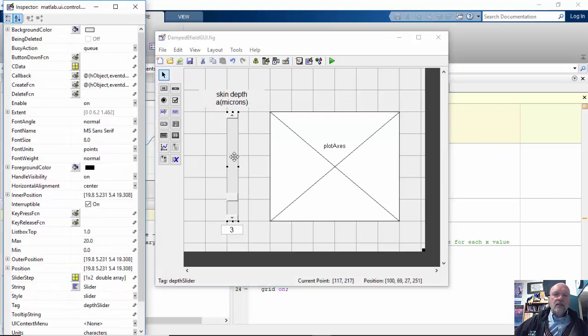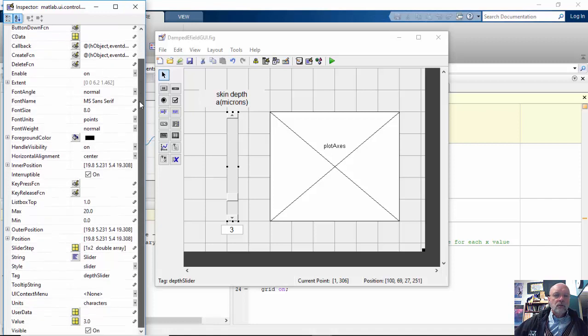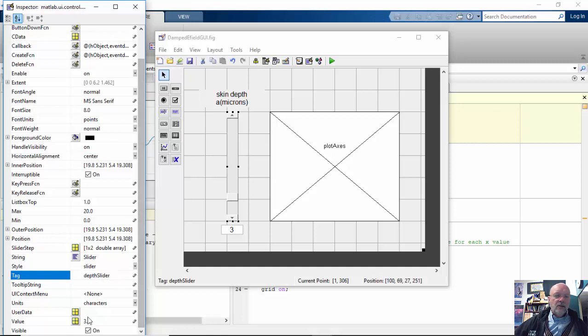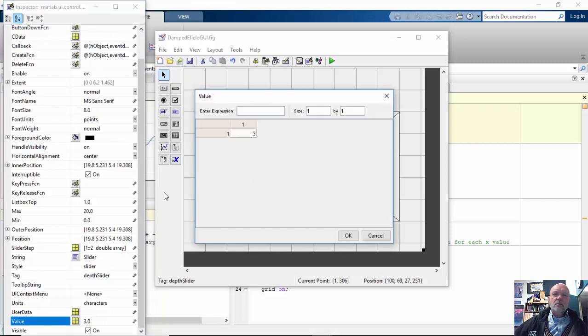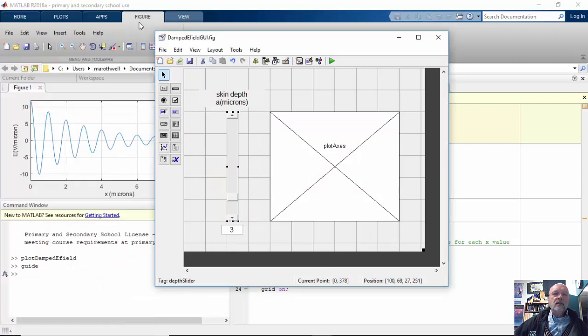For my slider bar, I simply go down, I give it the string slider, I change the tag to depth slider, and I change my value down here to three. So you can put three right there. And that's all you need for this.